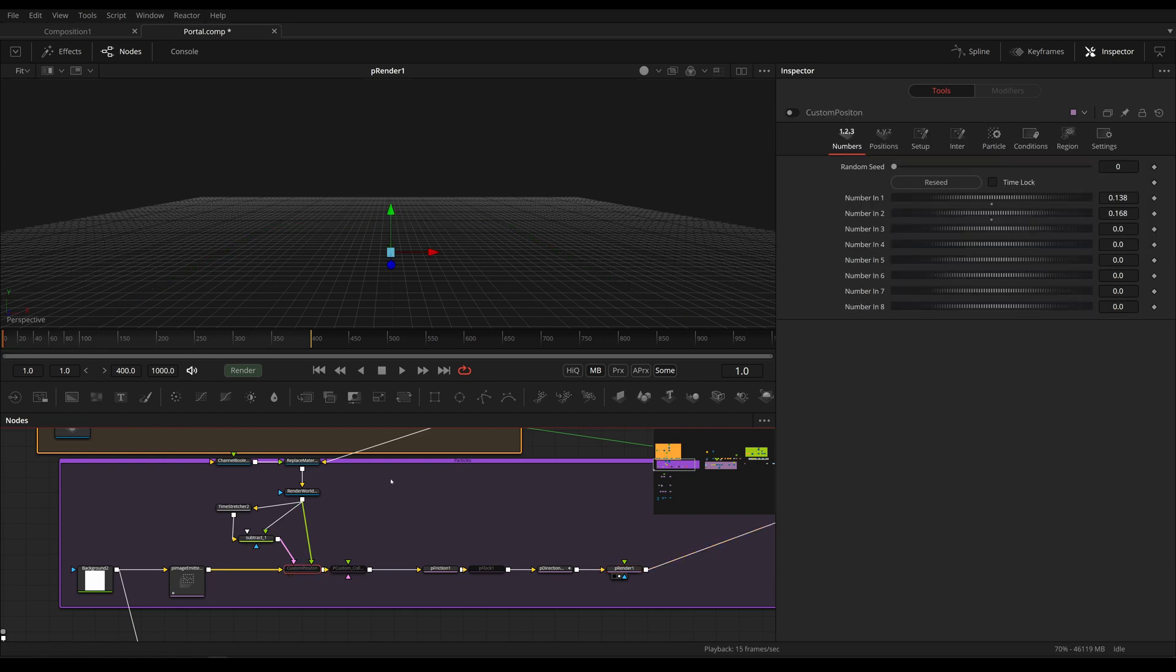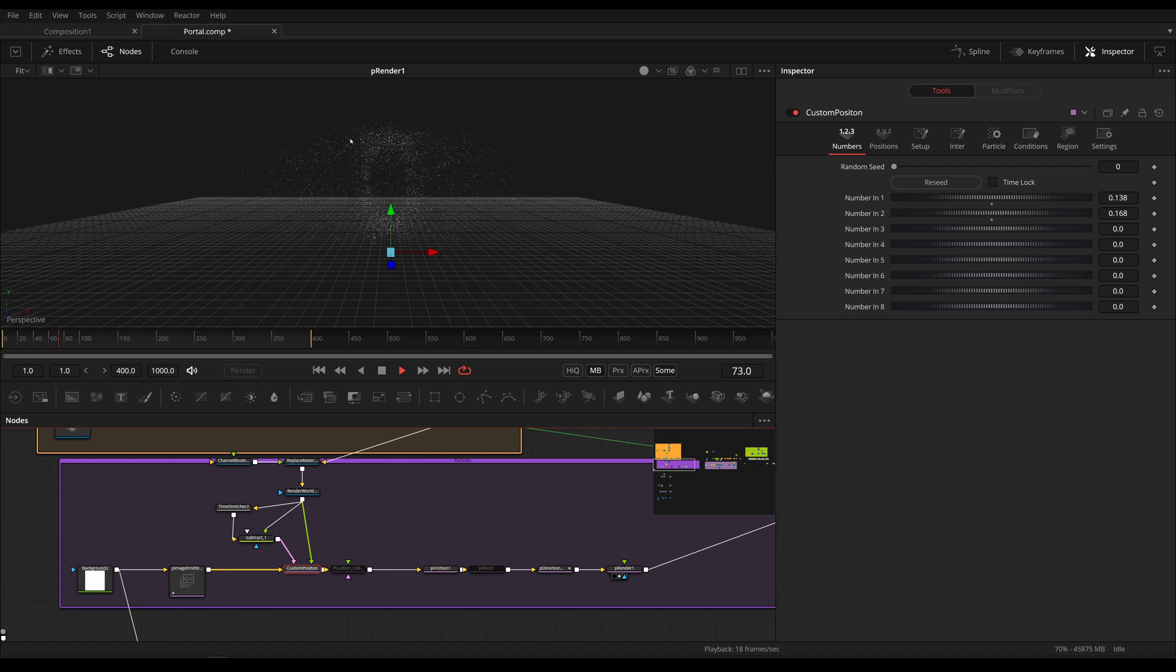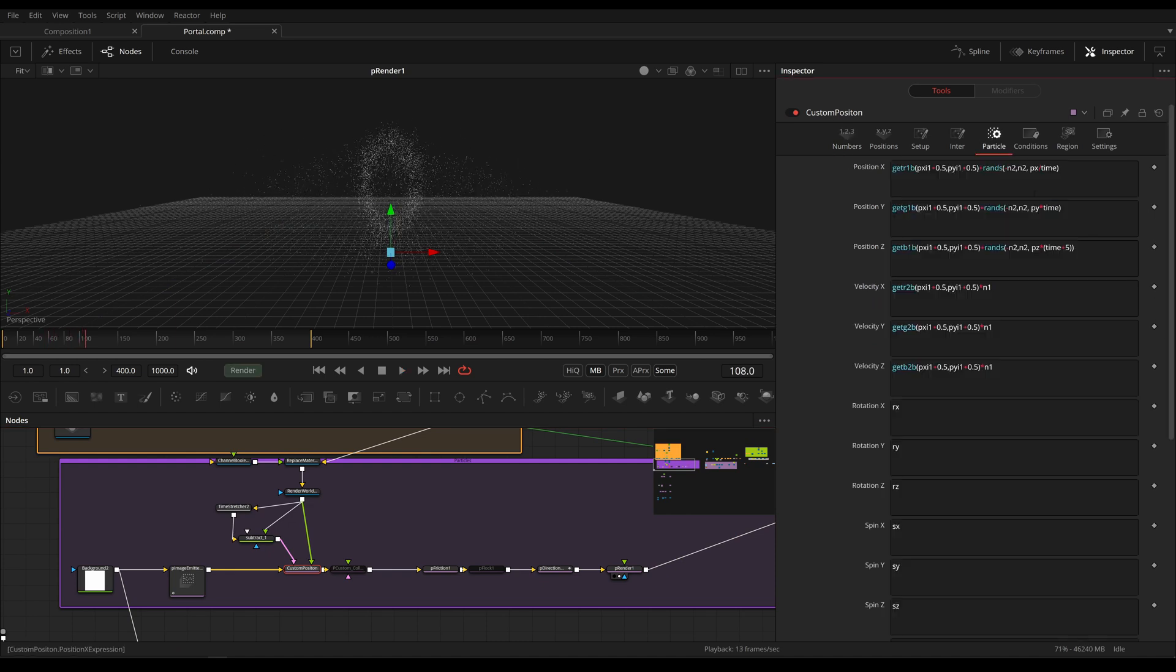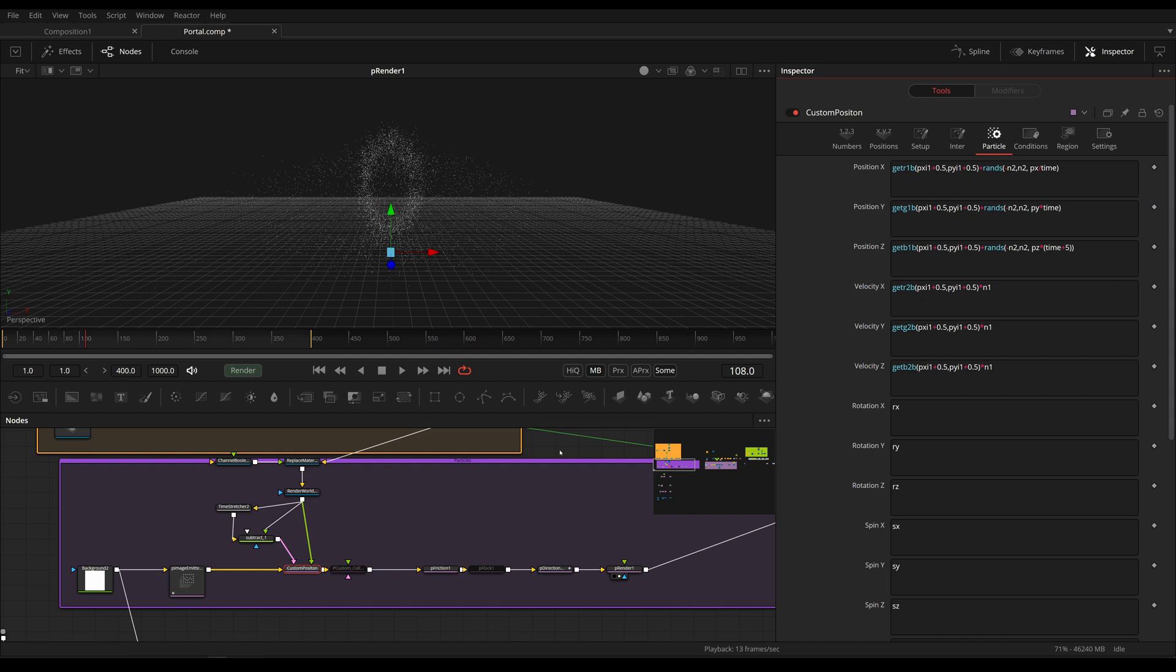And let's activate our custom position. And now they're being spawned on our portal. Before I'm going to be talking about this, everything right here, I'm going to use a simpler example just to showcase what we're actually doing.